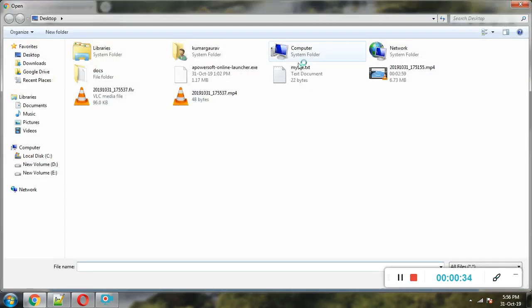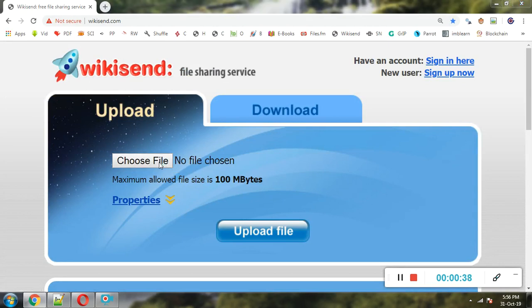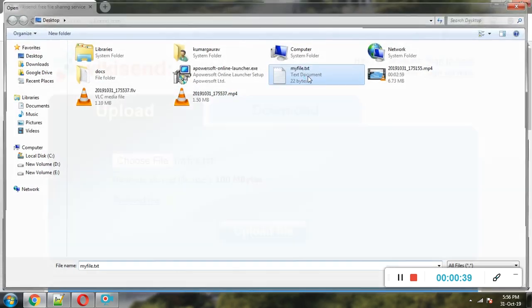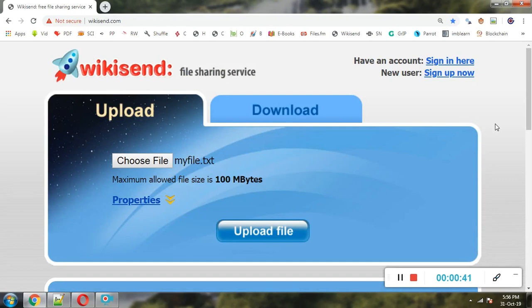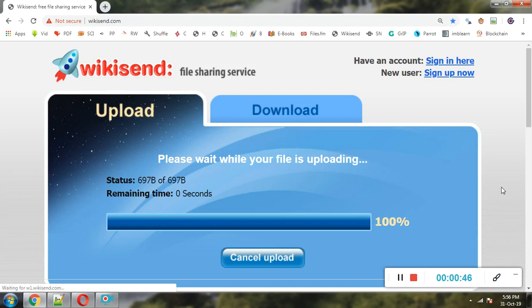So this is the first cloud-based service, Wikisend.com, and on this we can share files. As you can see, we are uploading this particular file and a dynamic file ID will be created.